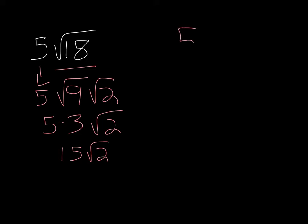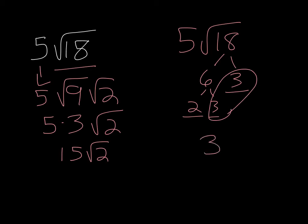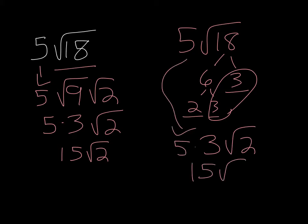If you want to use the factor tree method, break down 18. I could use 6 and 3. 3 is prime. 6, 2 times 3, those are now prime. You have a pair of 3's. So this would be 3 square root of 2. Bring this down, you're going to multiply, and I end up with 15 square root of 2. Let's look at a second example.